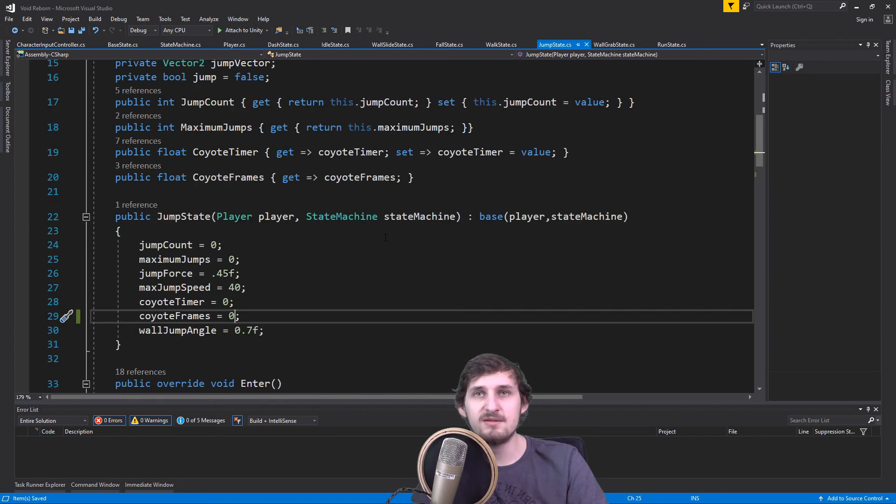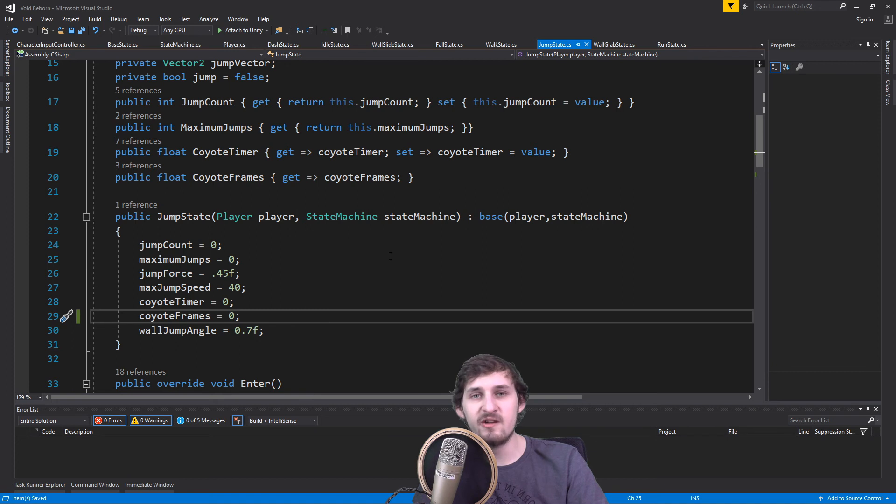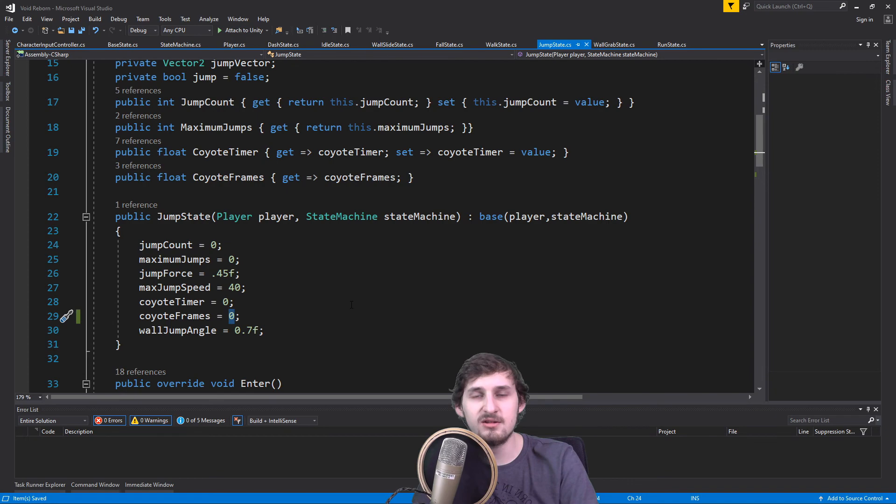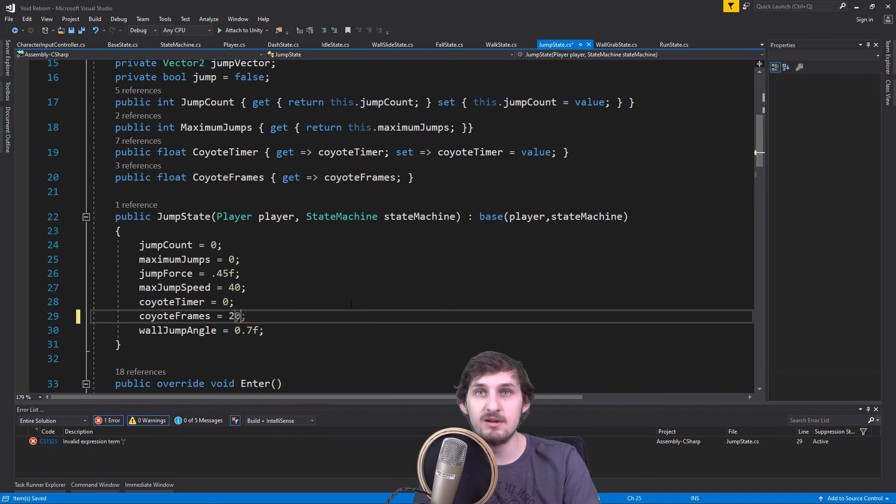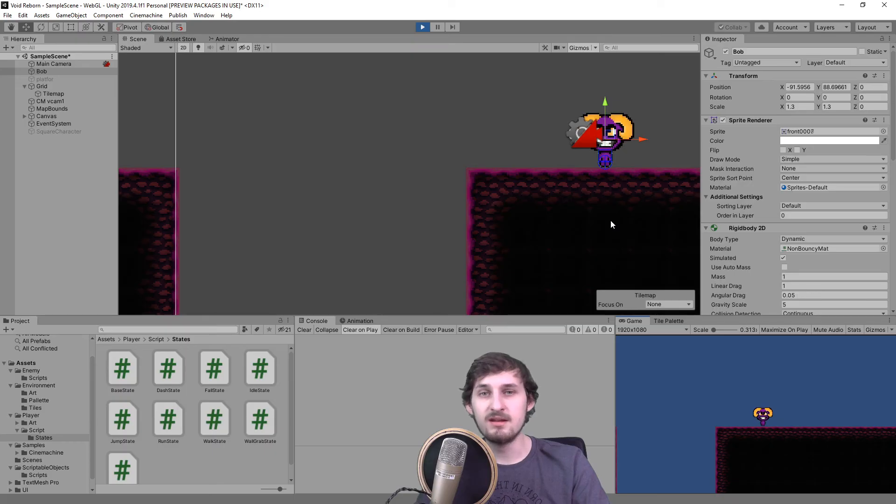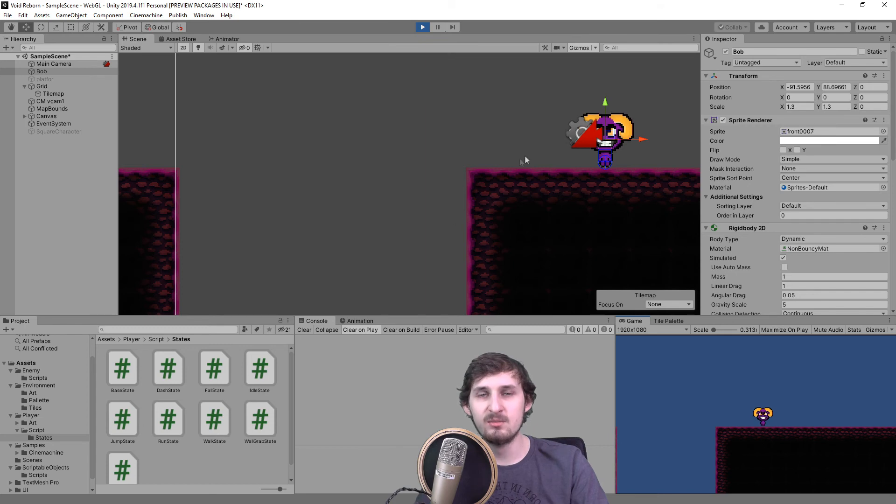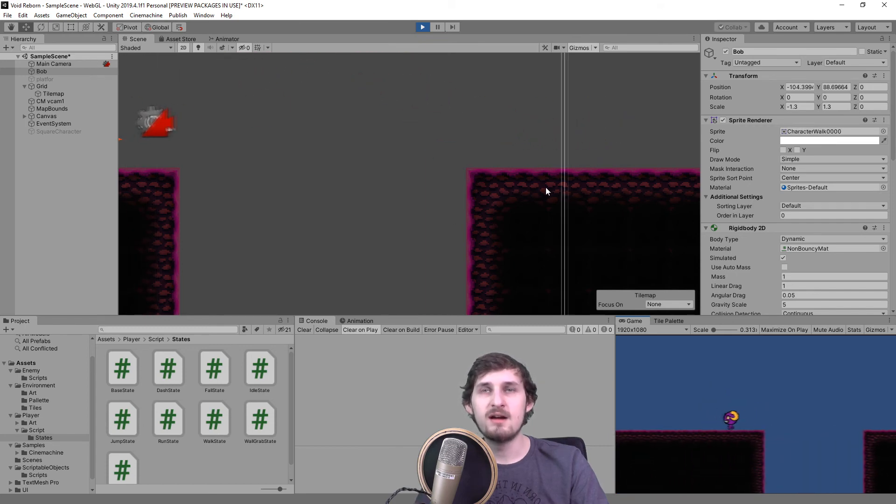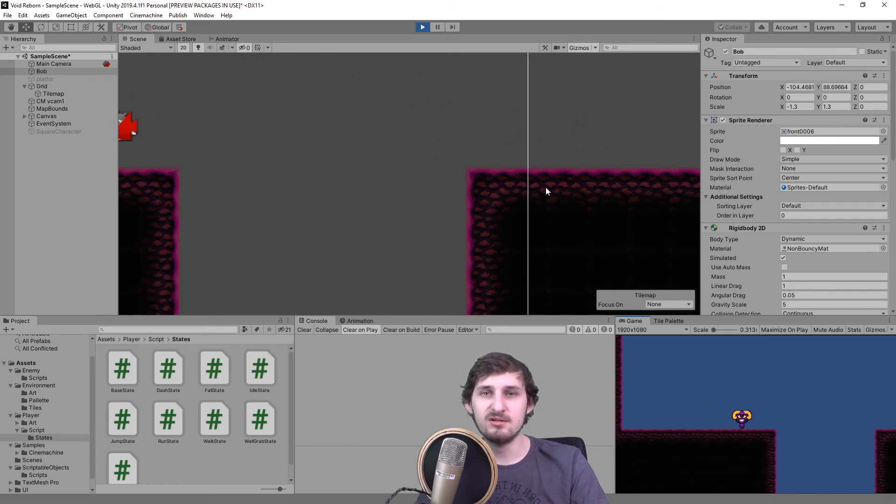Again, this is currently just changing the state to a jump state, but you can have your own code with the jump functionality there. Now we just have to set our maximum frames that we want the player to be allowed to jump. I'm gonna set it to, let's say, 20. And now when I try to jump at the end of the platform, I should be able to do so.